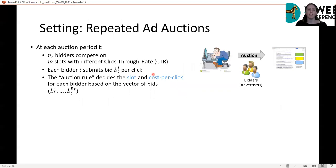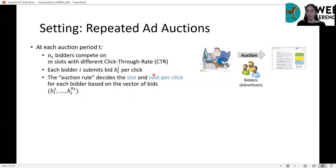Let's start with the setting. At each auction period t, we have n_t bidders competing on m slots, each associated with a different click-through rate. Each bidder i submits his bid per click b_{i,t}. The auction rule then decides on the slot and the cost per click for each bidder based on the vector of bids. The exact auction rule will be less important for us.